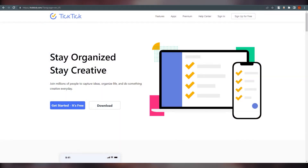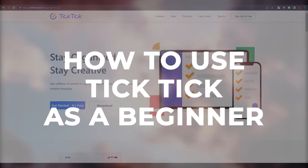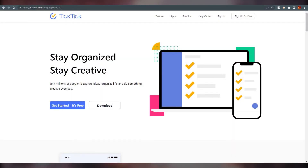Hello everyone, this is Emirani here, welcome back to our channel. Today we are going to talk about how to use TickTick as a full beginner. TickTick is a task management app that helps users to stay organized and stay creative, so you will find more creative ways to organize your things. It is also recognizing educators and students with a 25% discount on TickTick Premium.